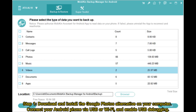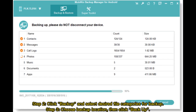Step 1: Download and install the Google Photos alternative on your computer. Connect your Android phone via USB or Wi-Fi and enable USB debugging. Step 2: Click Backup and select desired file categories for backup. Step 3: Choose backup location, then click backup.